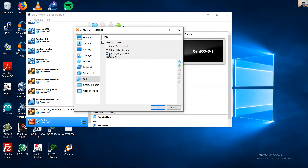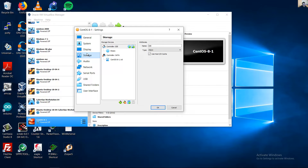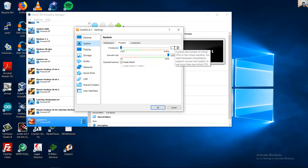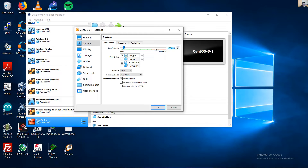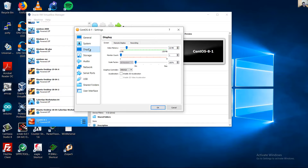Enable USB 3.0 support. Go to System — you can choose at least one processor or more, and one gigabyte of memory or more. For Display, use the minimum setting because this will use a command-line interface, no graphical user interface.